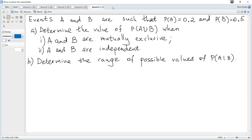Events A and B are such that the probability of A is 0.2 and the probability of B is 0.5. We need to determine the value of probability of A or B when A and B are mutually exclusive.